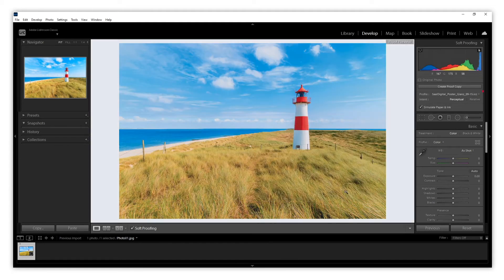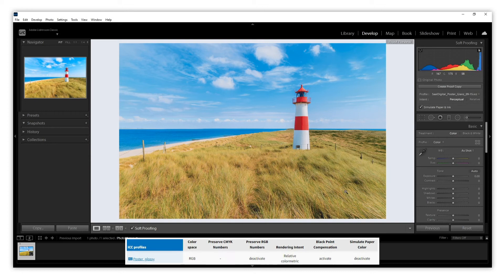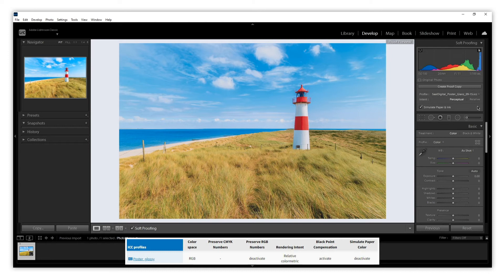The active profile is the one we have selected, but we have not finished yet. We need to make sure that the parameters correspond to those on the website. On this occasion, as we have chosen Poster Glossy, rendering intent needs to be relative and Simulate Color Paper has to be deactivated.